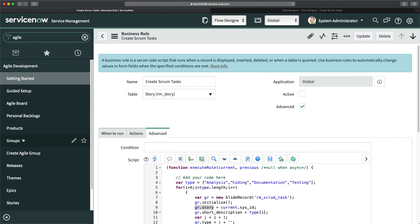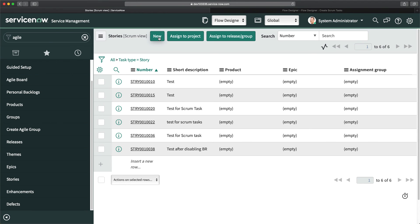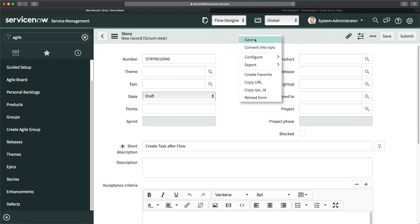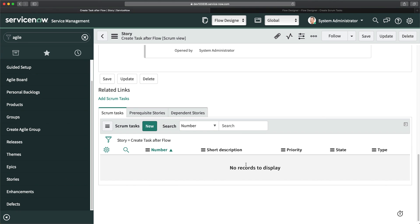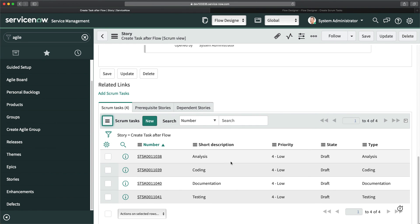I'll go to Stories and create a new story: 'Create task after flow,' then click Save. If you go to the bottom, you can see nothing is created immediately. Flow Designer takes a little more time than a business rule — that's a bit of a loophole, but it doesn't break the feature. After refreshing, you can see all the tasks are created, just like what we achieved with scripting and a business rule.